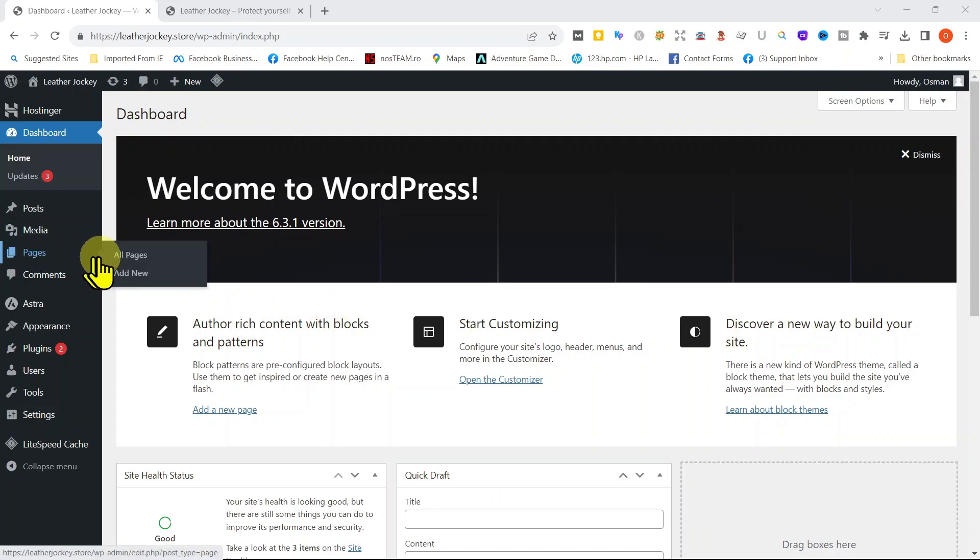Remember, it can vary from website to website. So, let's start with adding a homepage.